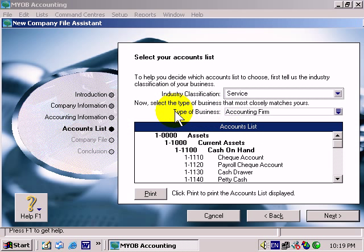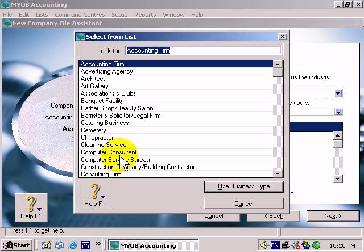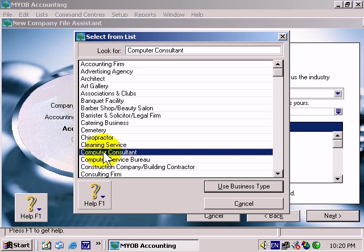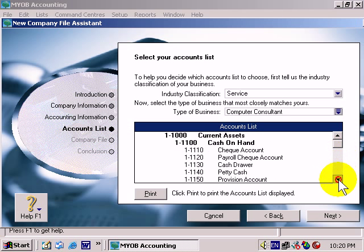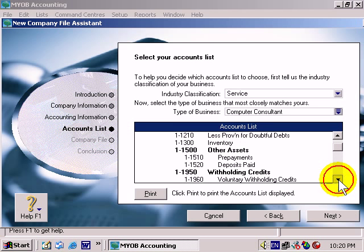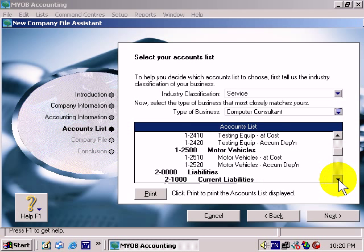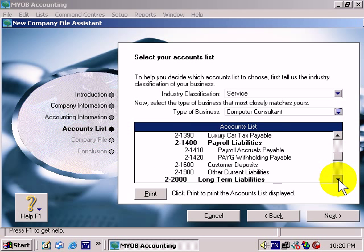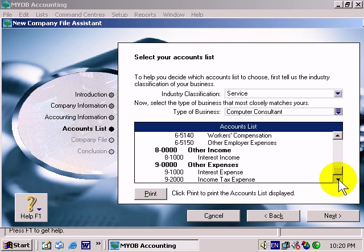And then the type of business. MYOB have tried to do their best to produce a blank list of accounts relating to the type of business that you're in. So we'll simply choose Computer Consultant and then use Business Type. What that does is it changes this list that I'm scrolling through to best reflect that type of industry.